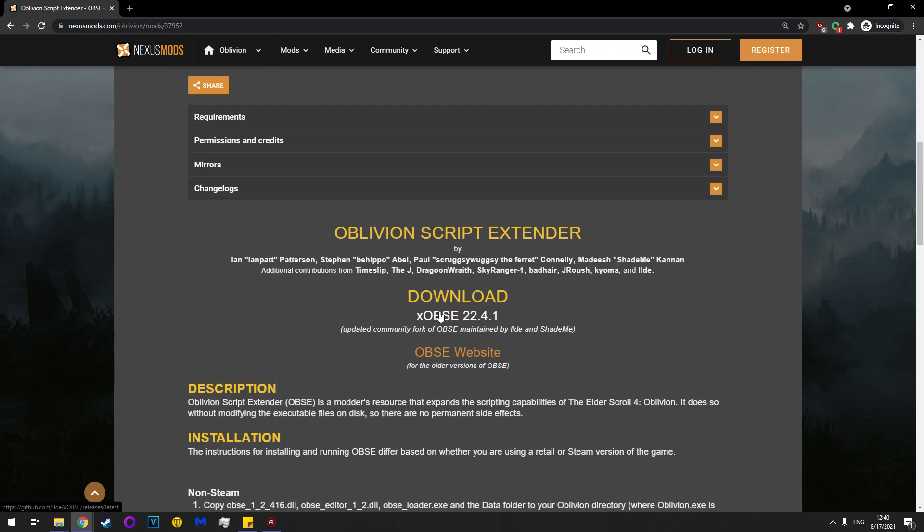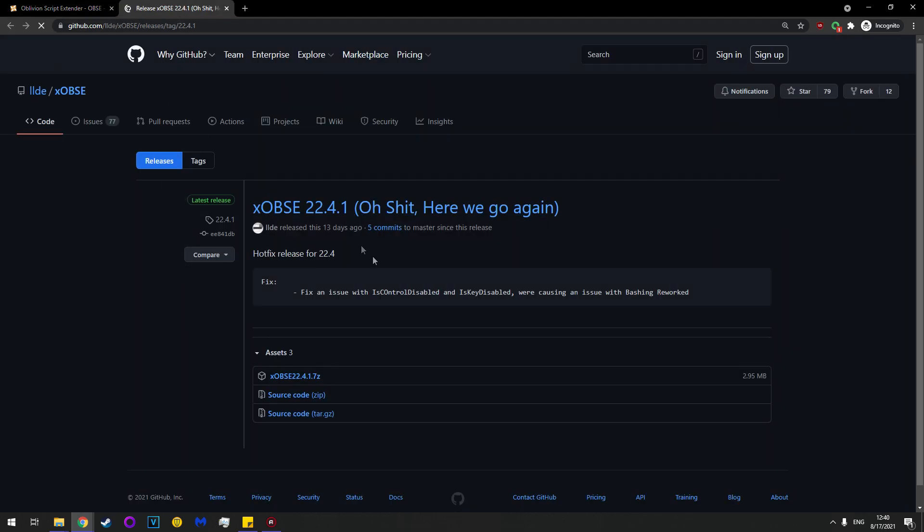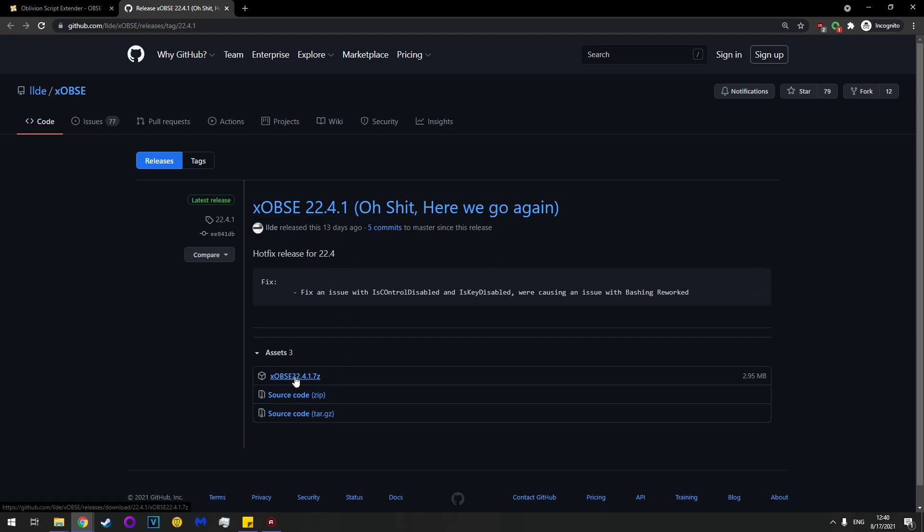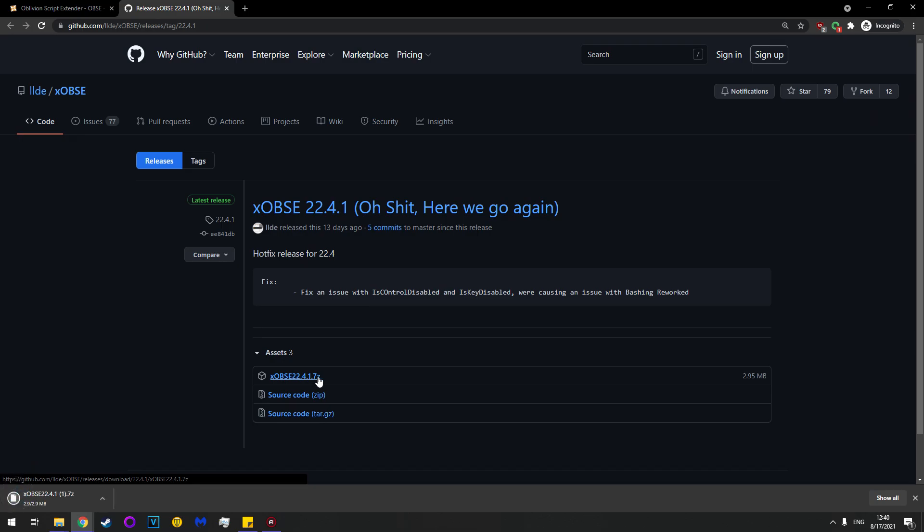So go down here on the Nexus page, links in the description, and click this. You'll be taken to a GitHub link. Go here, you see, oh boy, this is the real thing. And you click the 7-zip file here. Has to say .7z or .zip.